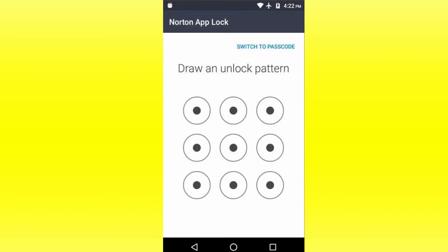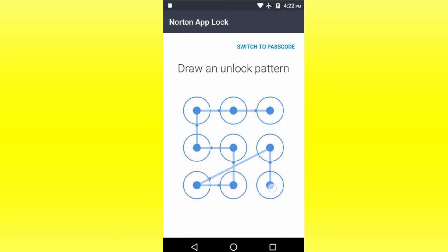Then we will click on the pattern for the attributes. Then we will click on the confirmation button and type the details.